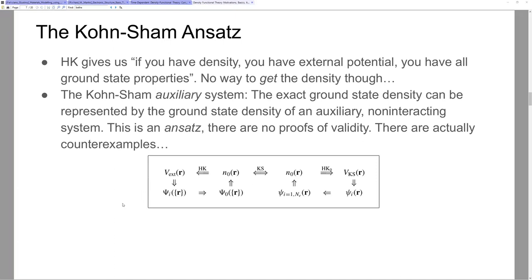How do you find the non-interacting wave function? You self-consistently solve. You get an initial guess for your density, dump it into your solver, your solver gives you a new density, you get a new V Kohn-Sham, you use the new V Kohn-Sham to get a new set of wave functions and a new density, and you iterate until you achieve self-consistency.